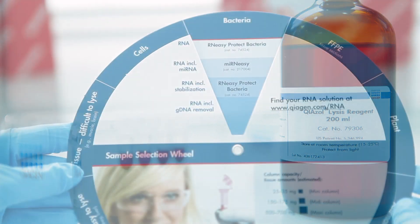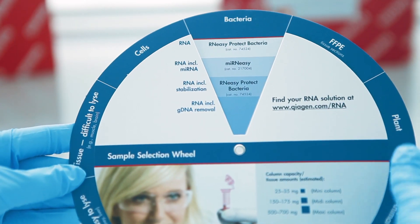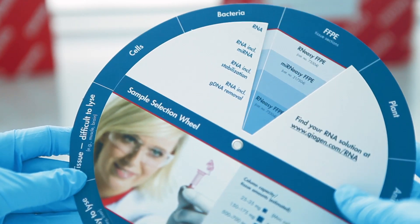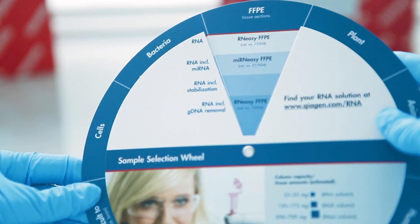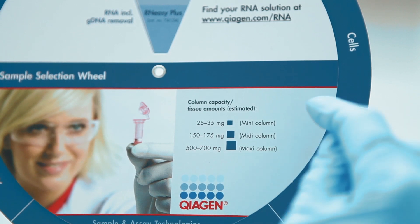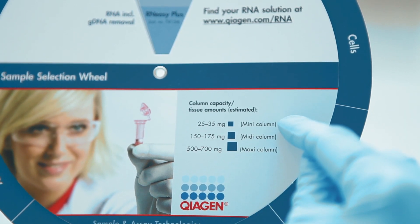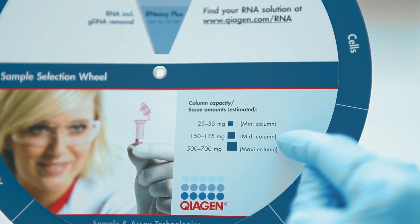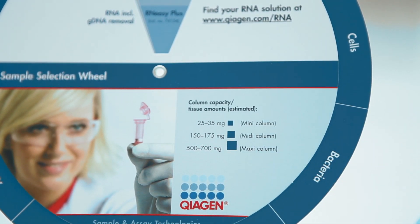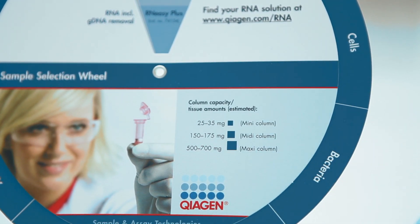To avoid carrying other contaminants over into your RNA sample, always stick to the recommended protocol. Use an RNA selection wheel to avoid overloading and dry your membrane sufficiently to remove ethanol.